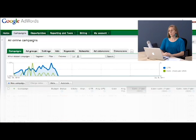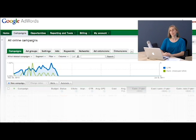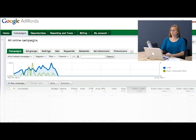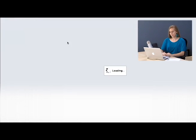The first thing you're going to want to do is make sure you're logged in to your Google AdWords account. Now you don't need to have any of your campaigns running to set up conversion tracking, but you do need to have the account set up. We're going to go to our reporting and tools tab and click on conversions from the drop down menu.